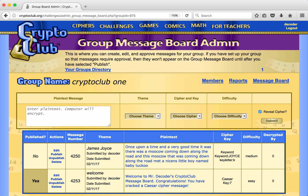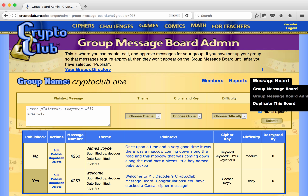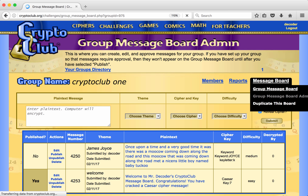Before we end, let's go to the group message board and see what group members will see. Under message board, he navigates to the group message board.